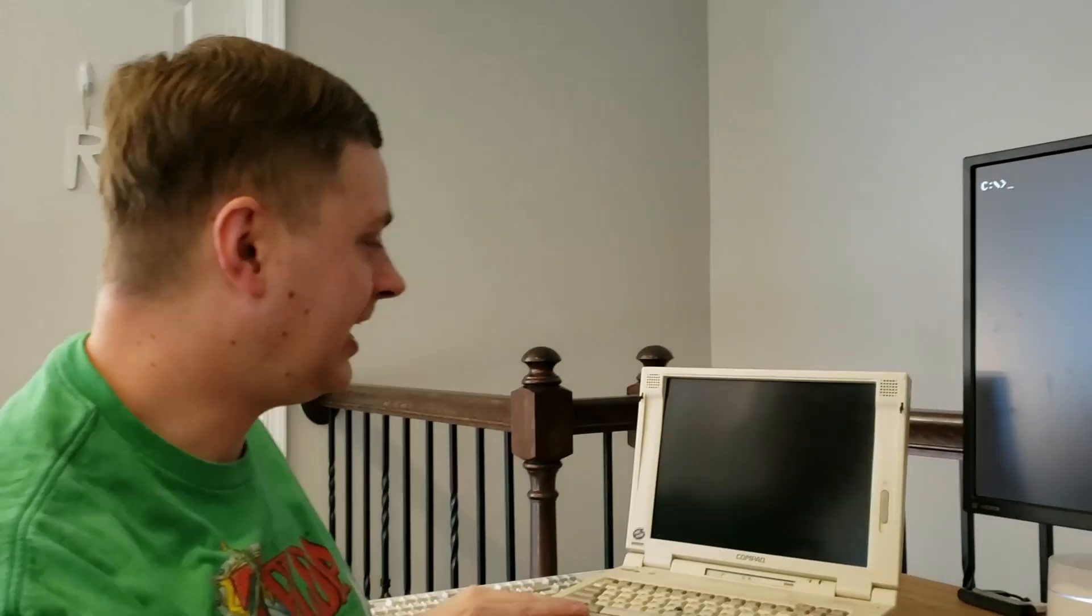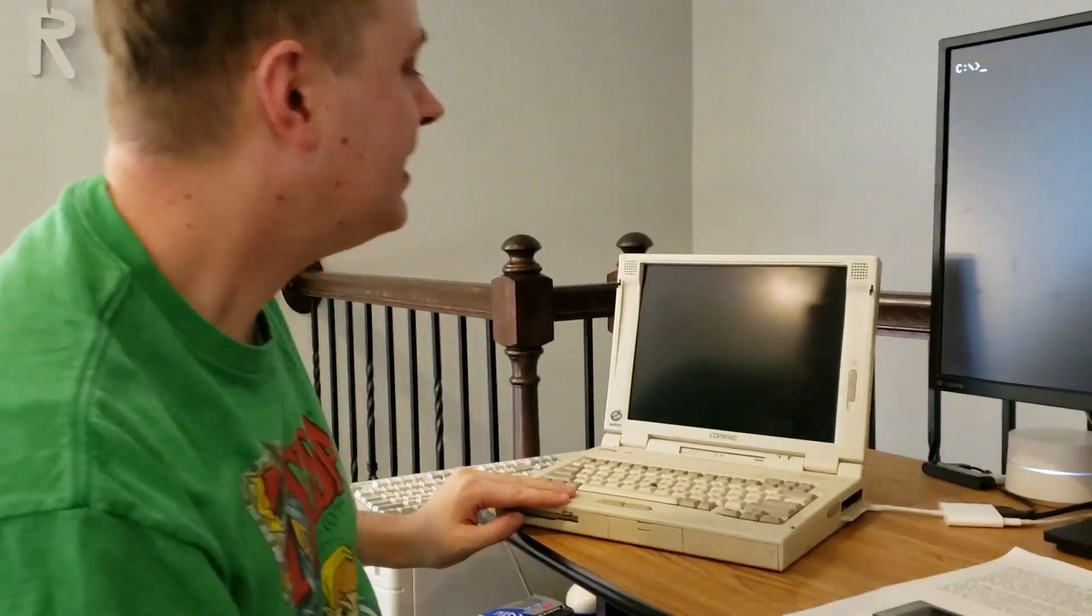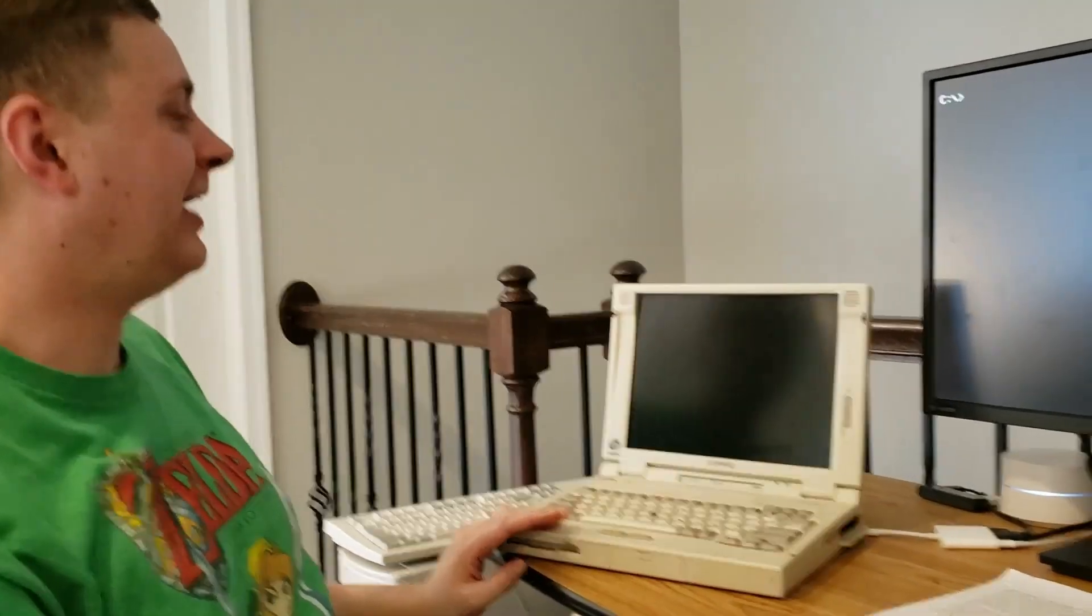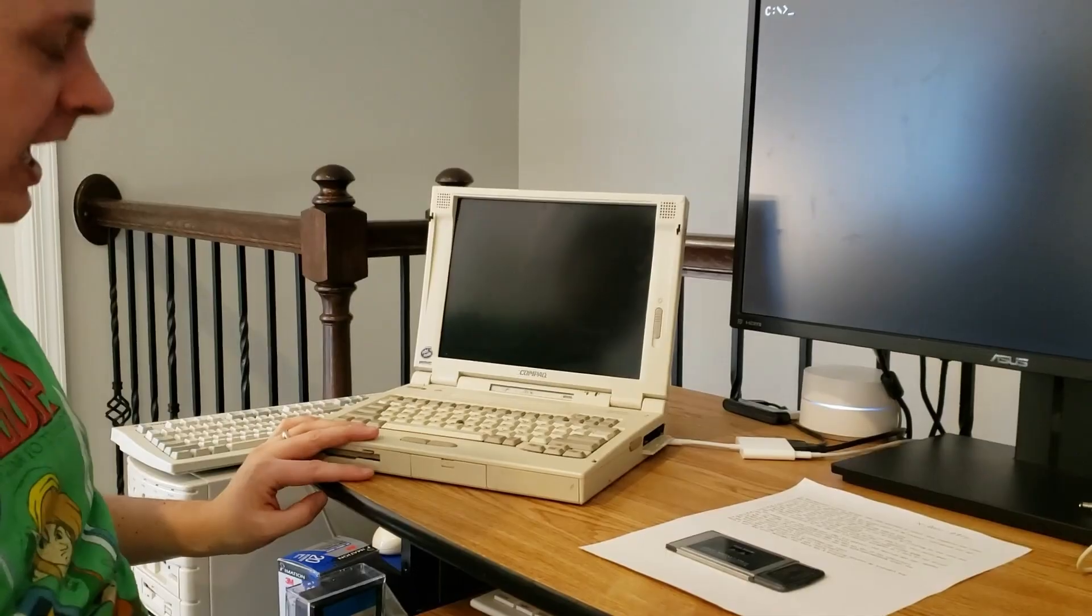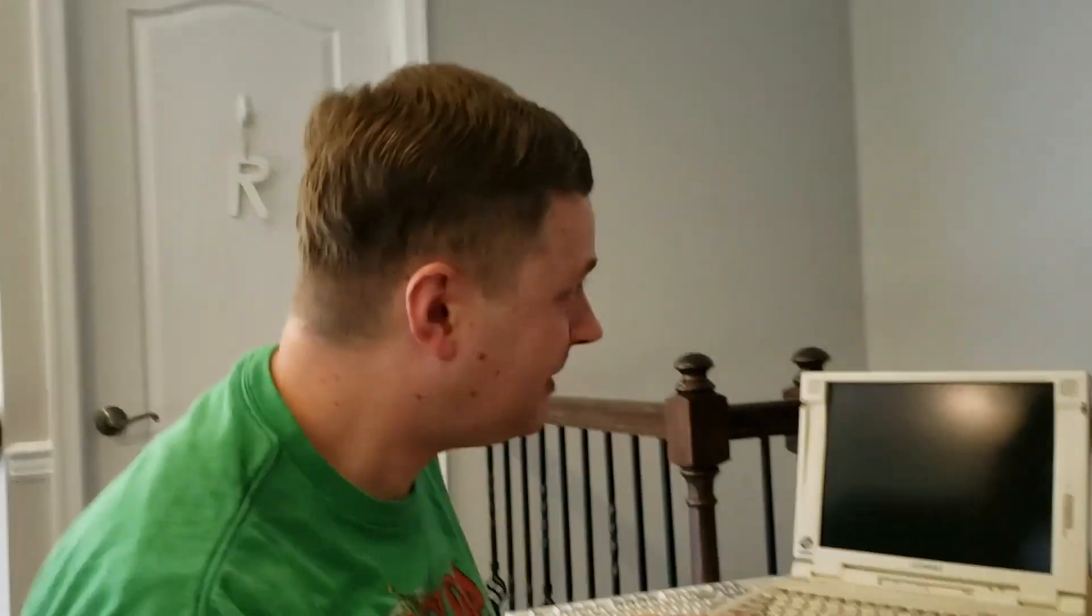So today assisting us we have a Compaq LTE 5400. The last video I did on wireless networking in Windows 3.11 I used my LTE 5380. I have just a few of these and I really like them. They really are the ultimate DOS Windows 3.11 PCs, bar none. So sorry Toshiba owners, hope I didn't offend you. But anyway, I love my Compaqs. So let's get right to it.